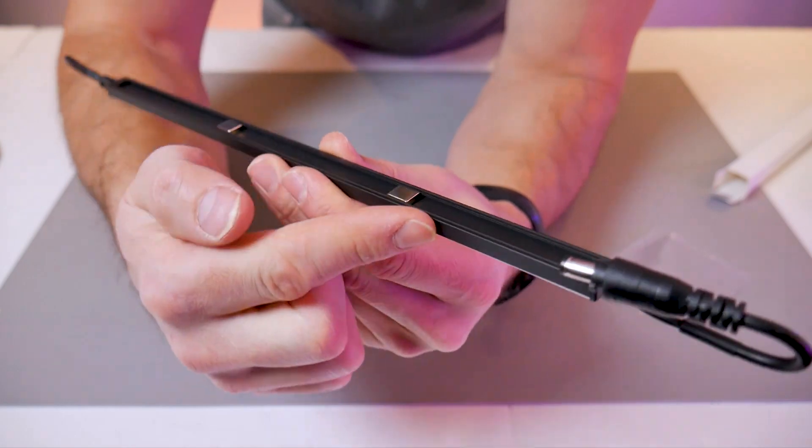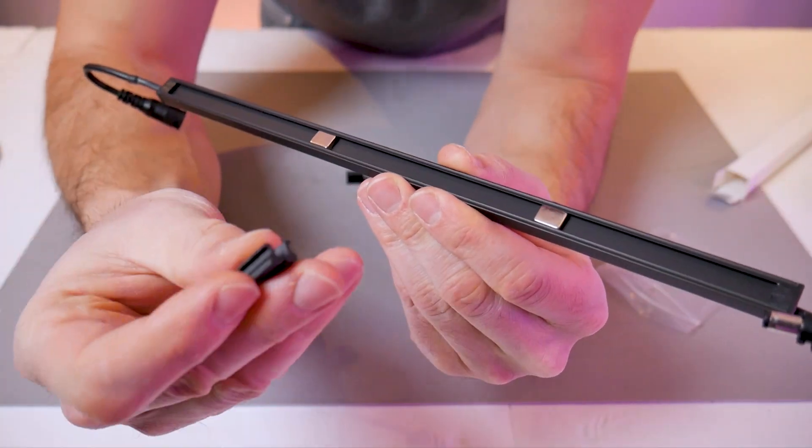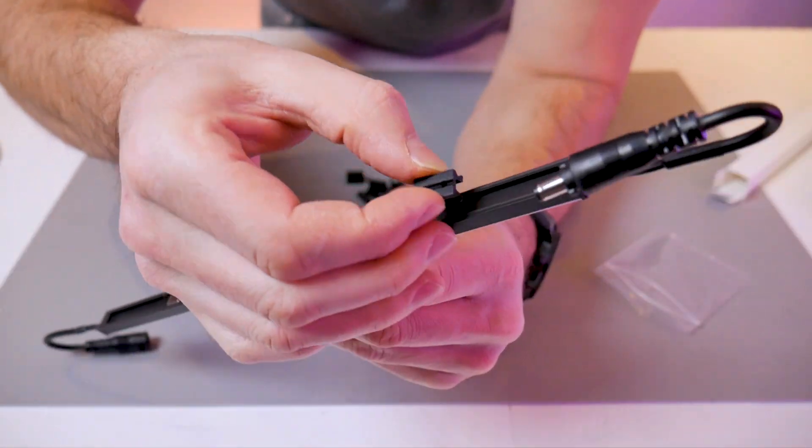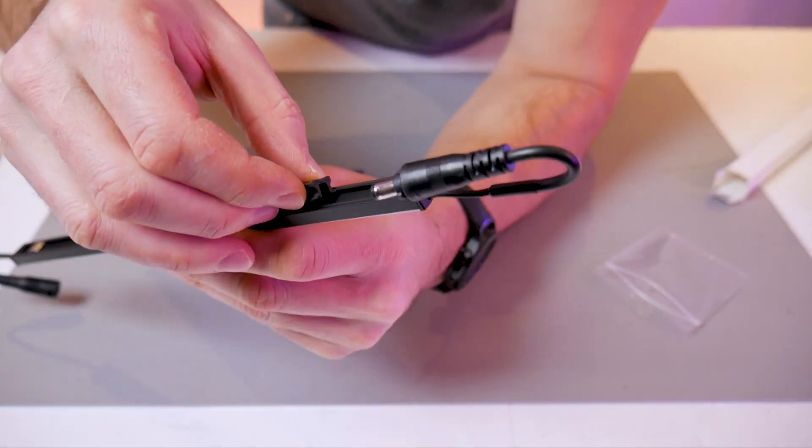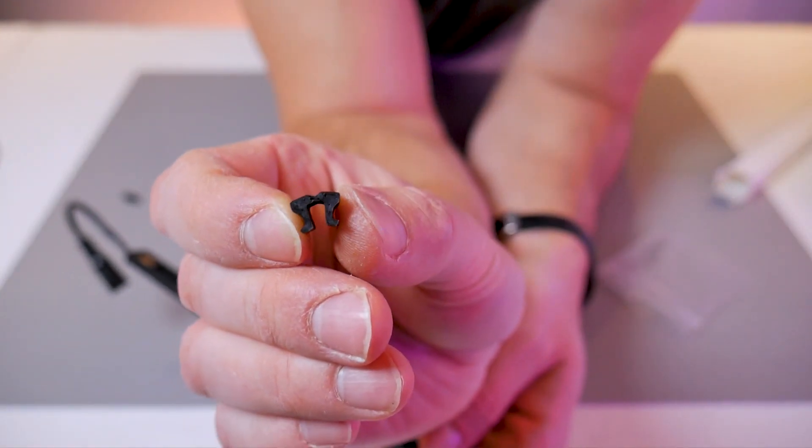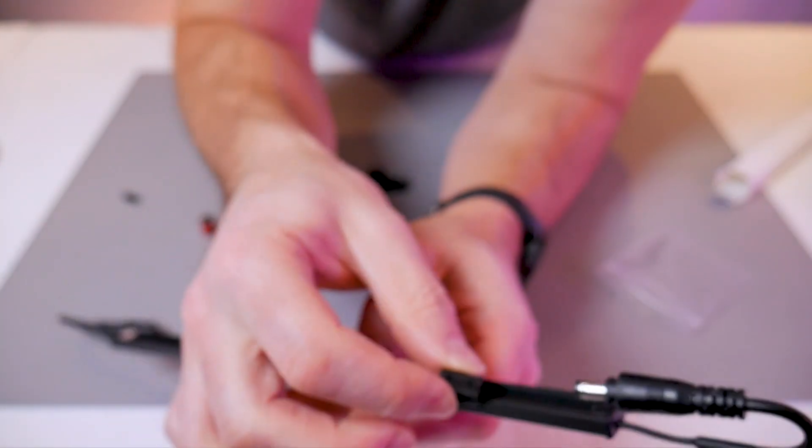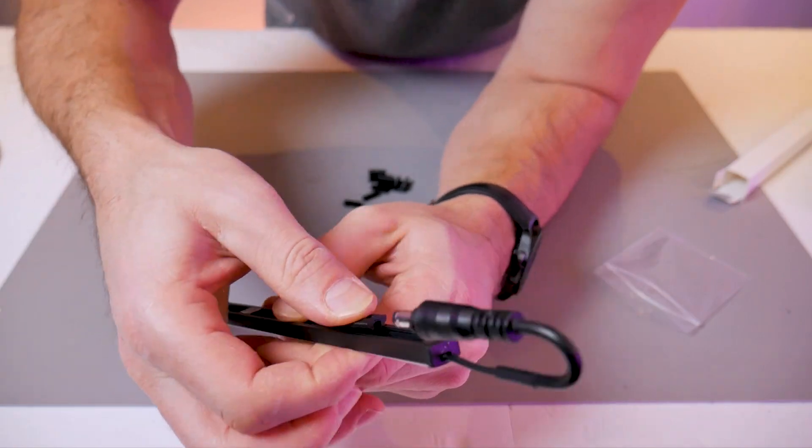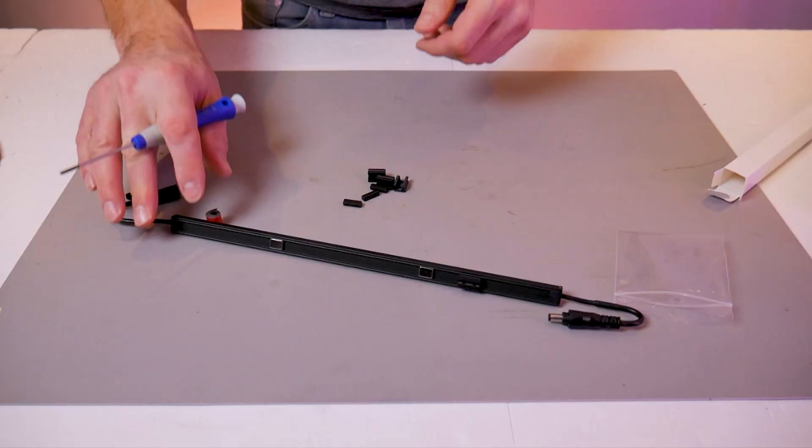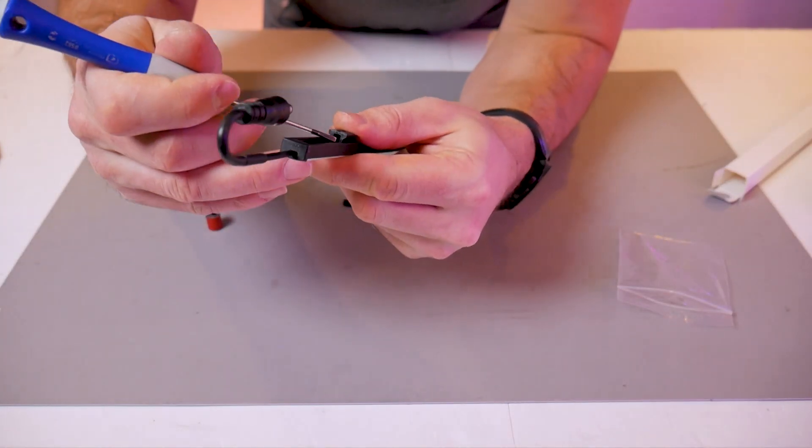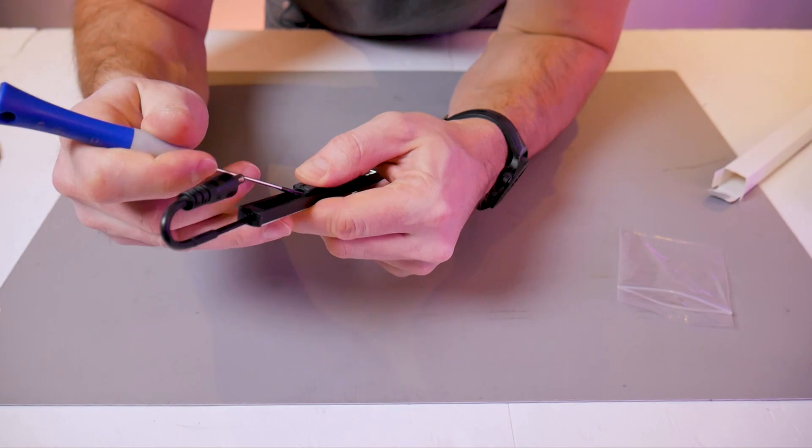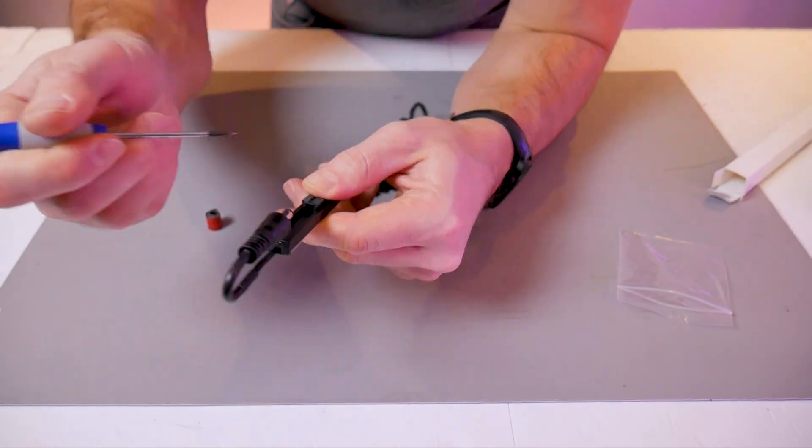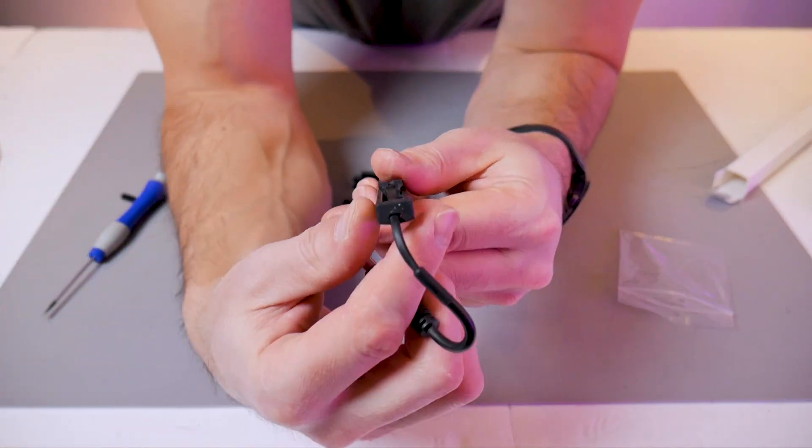On the back of the LED bar you have this channel. We're going to clip them into the channel. To do that you might have to squeeze them gently to fit inside. If you squeeze them too much, you can use a screwdriver to bend the legs out so they're secured into the channel.